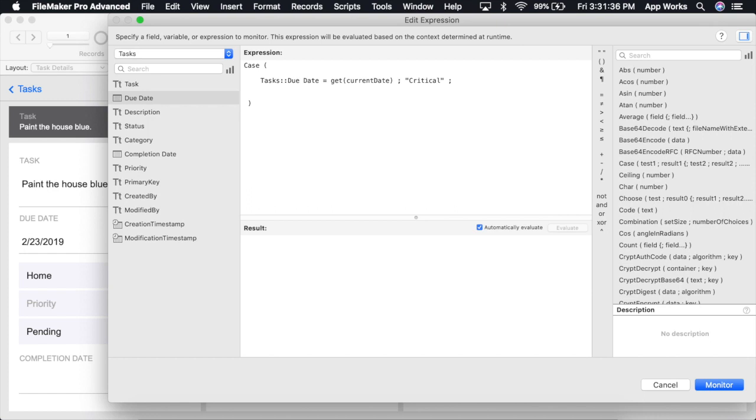We could stop here and simply offer in a result if this returns false, or we could continue with a series of tests. Next, we'll check to see if the task due date is due any time within the next three days.